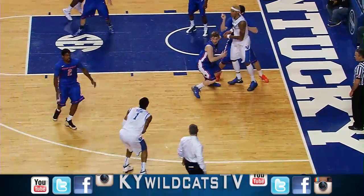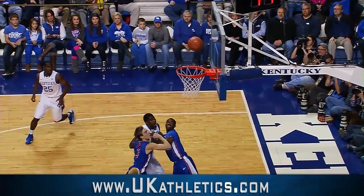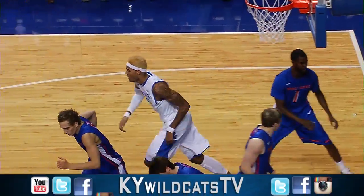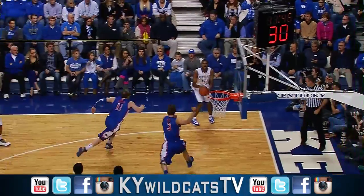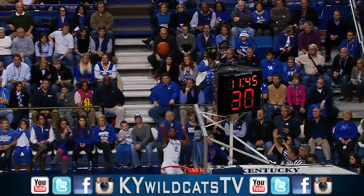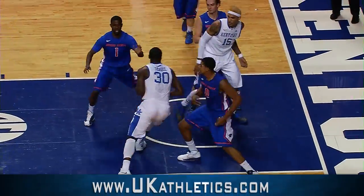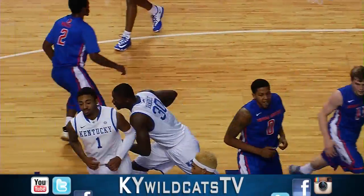Bounce pass down low to Cauley-Stein. Double-teamed, out to Young. Open three, right corner. Ribs out. Jammed back in by Willie Cauley-Stein. Left side in the corner, Aaron Harrison. A three. No good. Backside rebound Randle. One dribble. Lays it in.